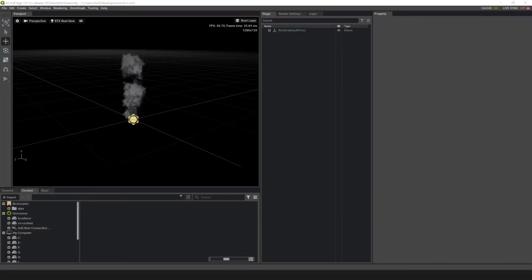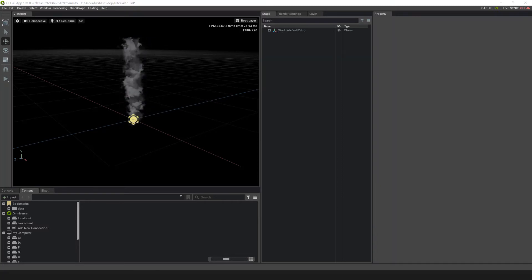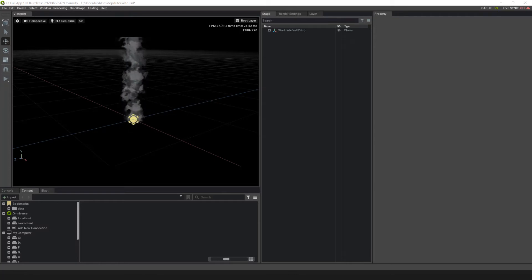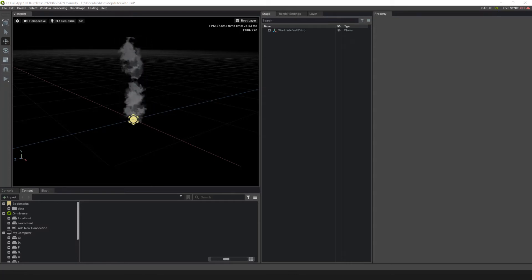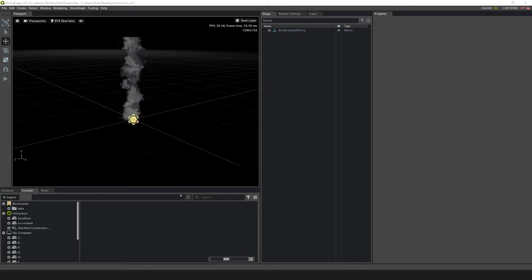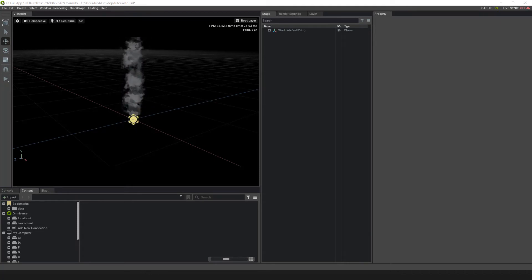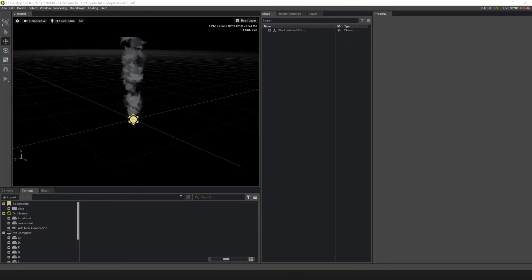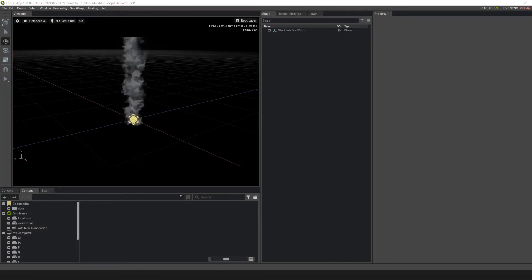Fields allow you to change the particle system over time in a volume of influence. Inside the volume, the particles are affected by the field, while outside it, the particles are not affected. There are a number of fields to choose from in the Omniverse particle system, like noise, vortex, and drag fields. For this tutorial, we'll be using the direction field.